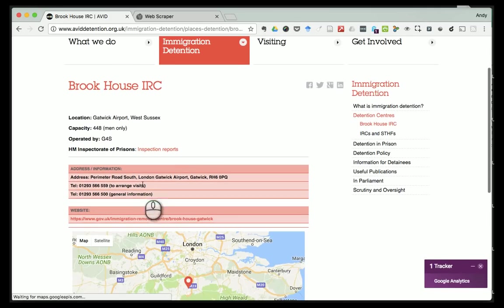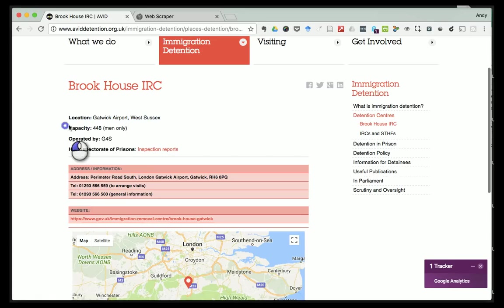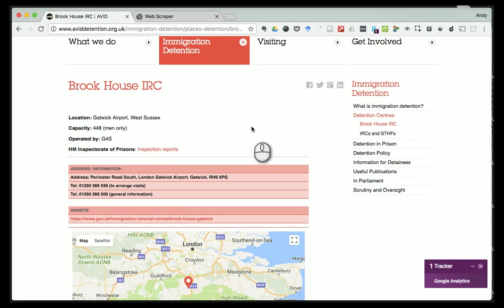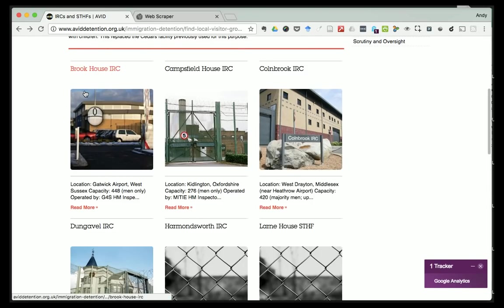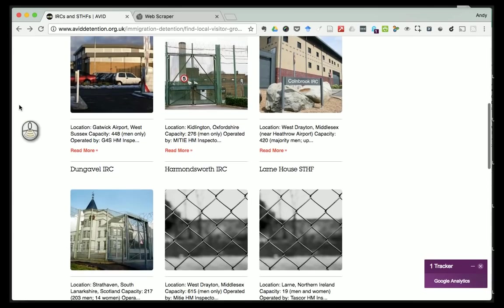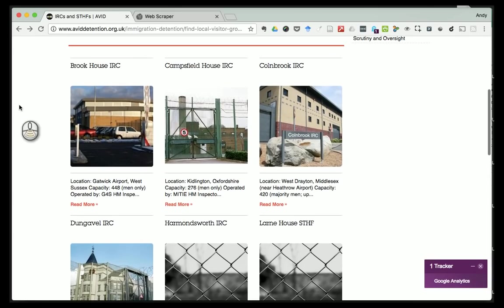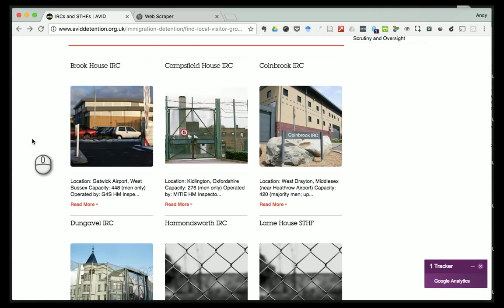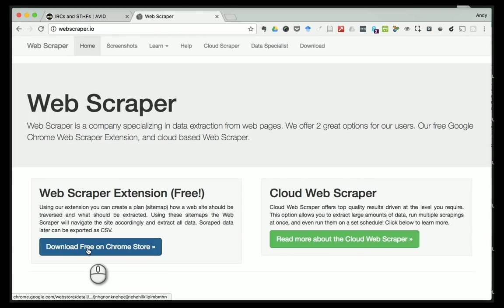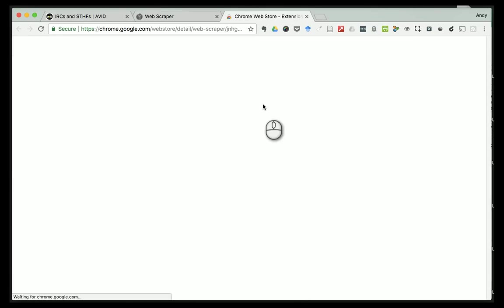What I'm going to do is use the web scraper to go to each one of these pages in turn and grab all of the bits of information that might be useful - for example, the location, the capacity, all these bits and pieces from each page. I could do that with a cut and paste but by scraping it gives me a good opportunity to practice how I might automate some of these processes - a bit of computational journalism.